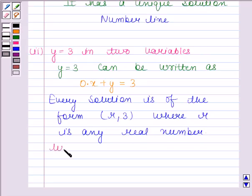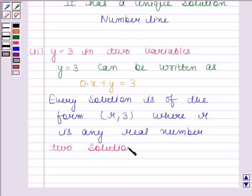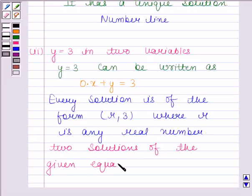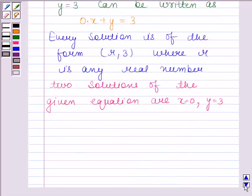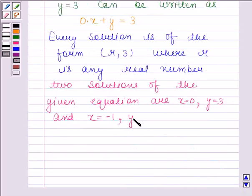Two solutions of the given equation are: x is equal to 0 and y is equal to 3, and x is equal to minus 1 and y is equal to 3.